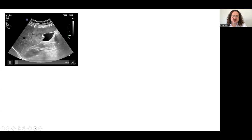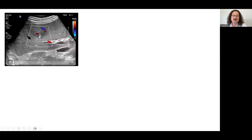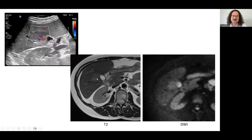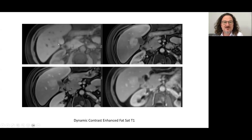This is an example of FNH: a slightly hypoechoic lesion with a central feeder artery. On MRI, it is very slightly hyperintense on T2 with very mild diffusion restriction. The enhancement pattern shows an isointense lesion with a hypointense central scar, followed by early arterial enhancement and persistent enhancement during all phases with no washout. The scar enhances in the late phase.